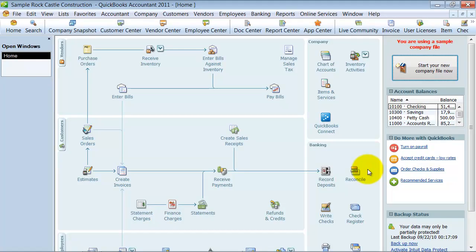Alright, in this video we're going to talk about classes. It's one of the most common questions I get about QuickBooks: what is this class? Why don't they call it department? I don't know, I can't give you an answer to that.